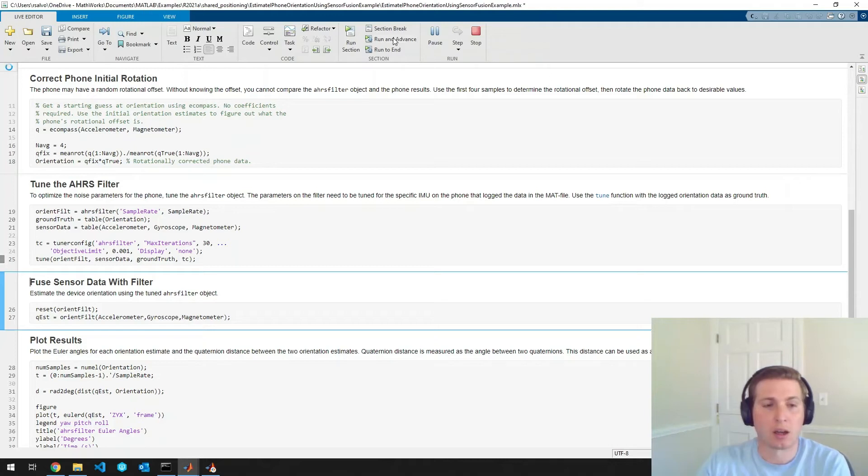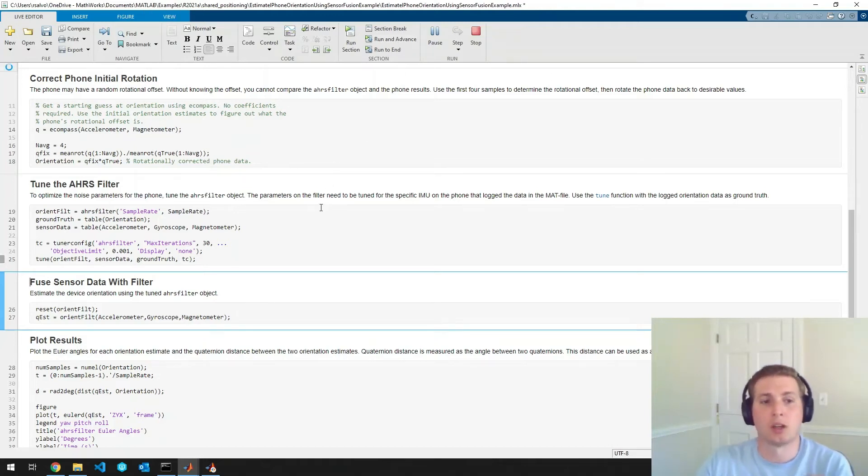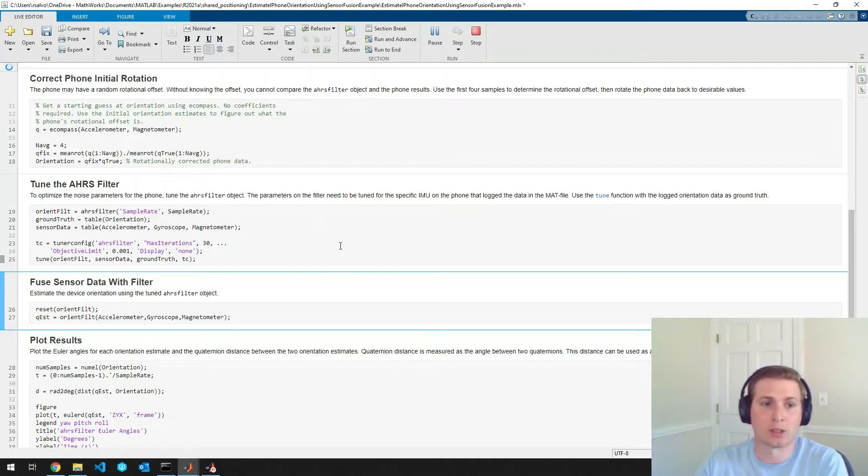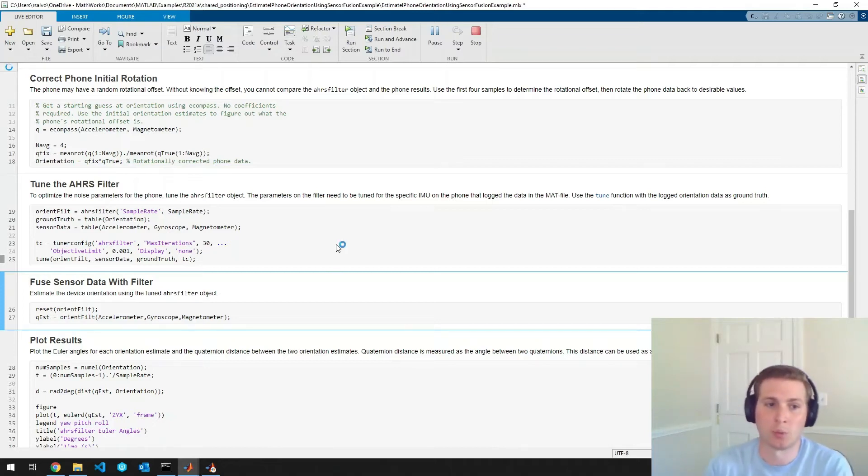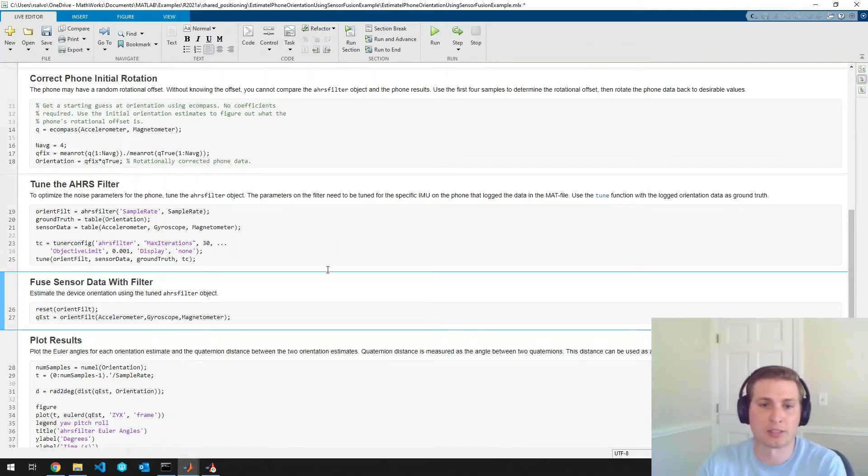And this is very useful because from phone to phone or sensor to sensor, the optimal noise parameters will differ. So this allows us to get the best estimate that we can there.